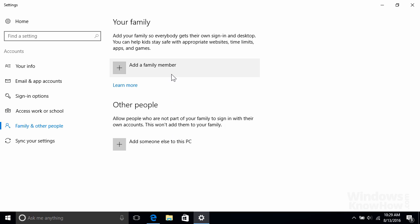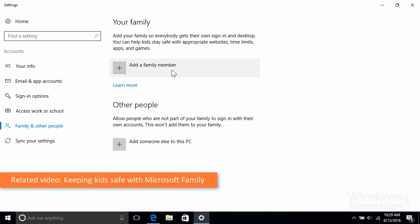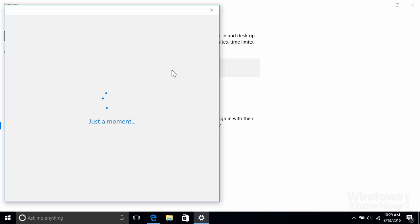With family accounts, adults can manage and monitor their children's activity, which we'll explore in our video on Microsoft Family later. So we'll start by adding one of those.